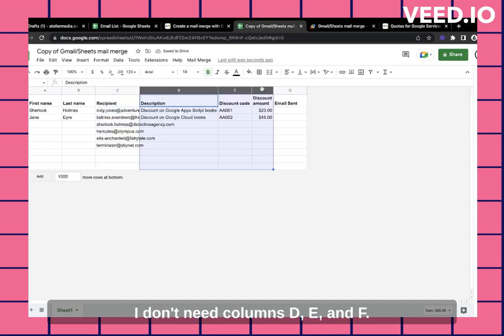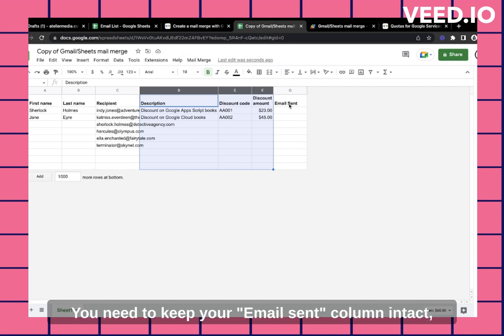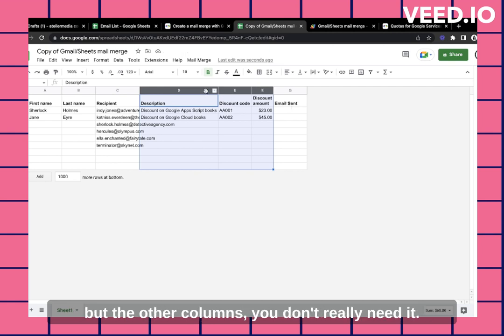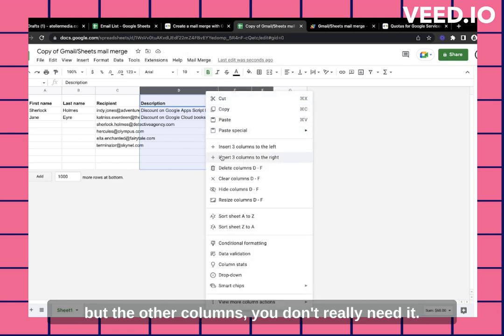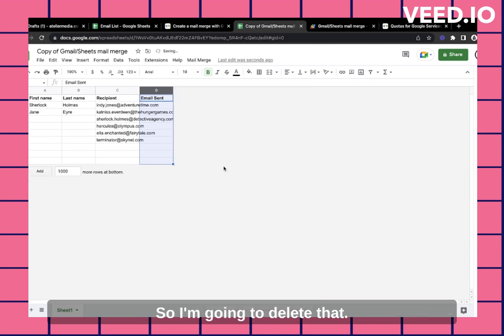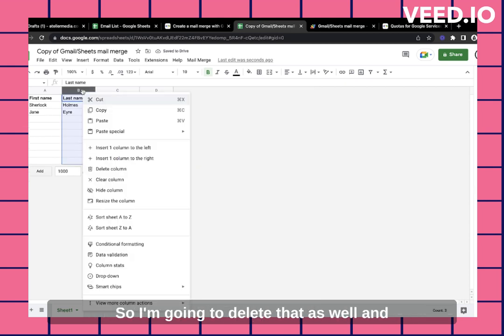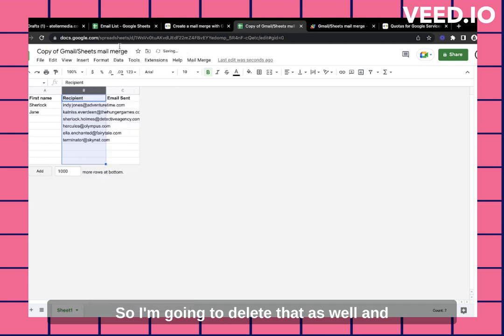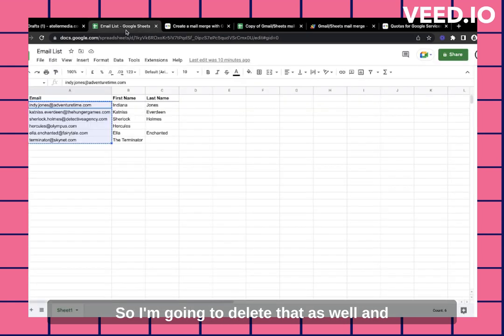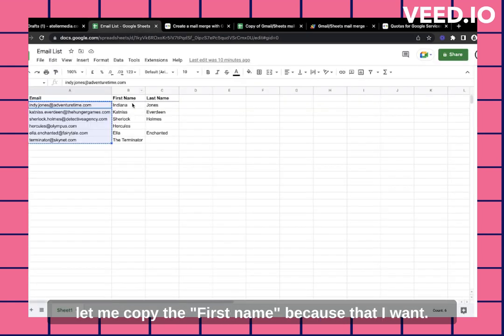Okay. I don't need these other columns out there. I don't need columns D, E, and F. You need to keep your email sent column intact, but the other columns you don't really need. So I'm going to delete that. I also don't need the last name to be honest. So I'm going to delete that as well.